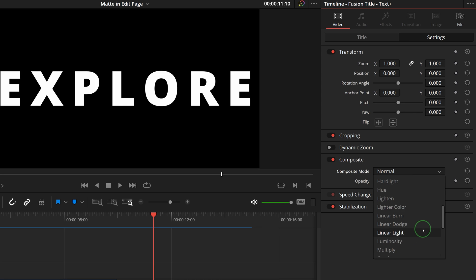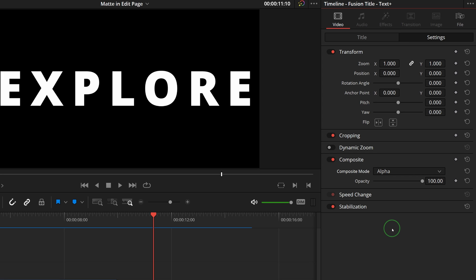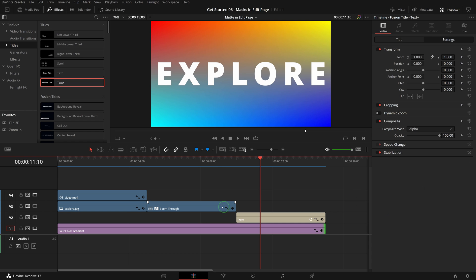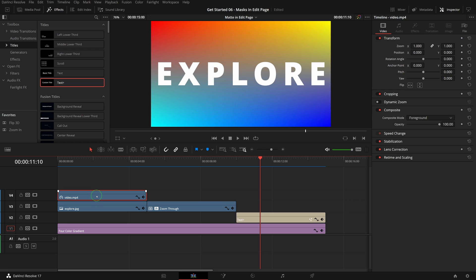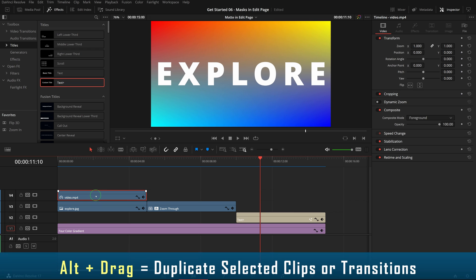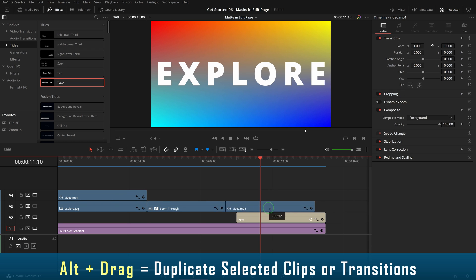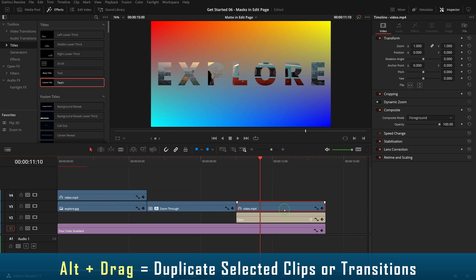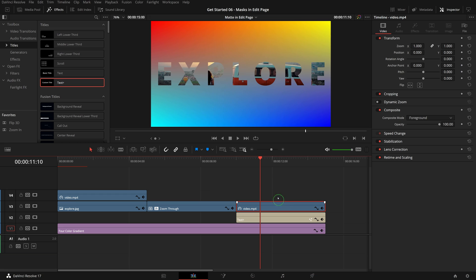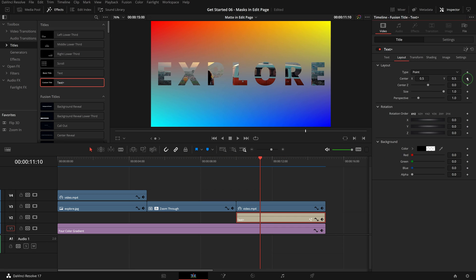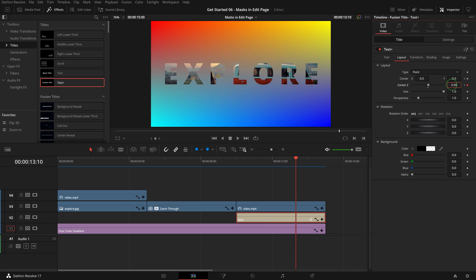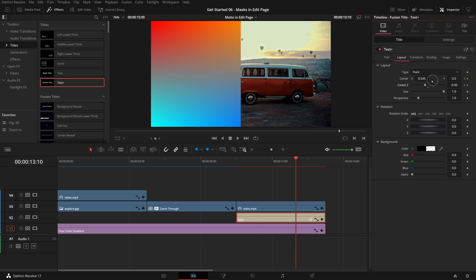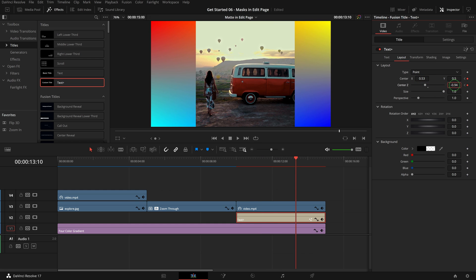Select the video clip we were working on, Alt+drag to make a copy above the text clip. Right away the video clip is masked and showing only inside the text, because the clip was already set to foreground composite mode.